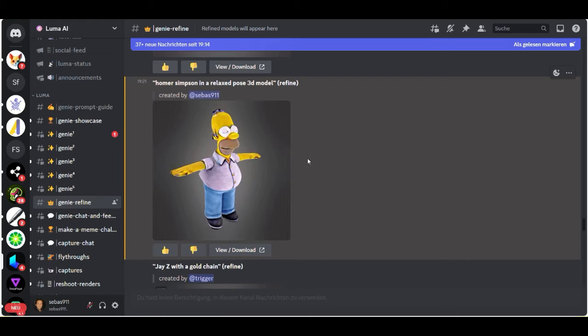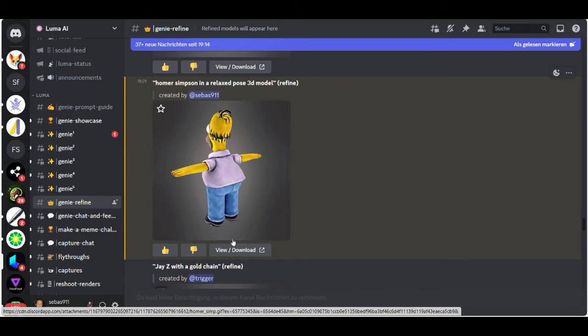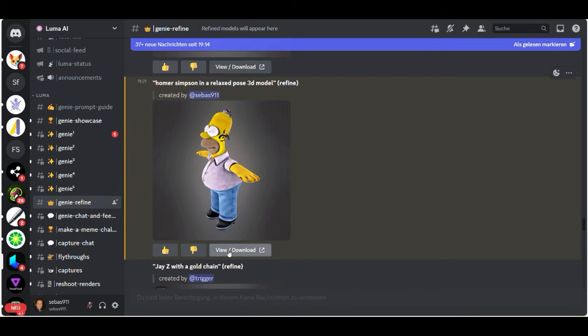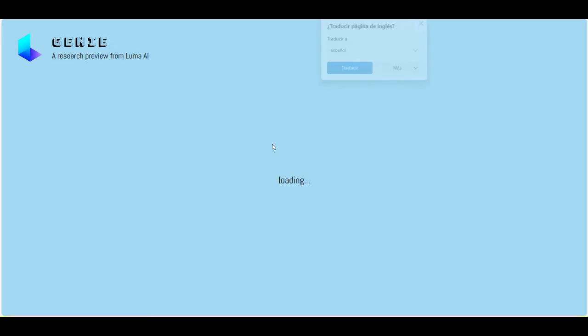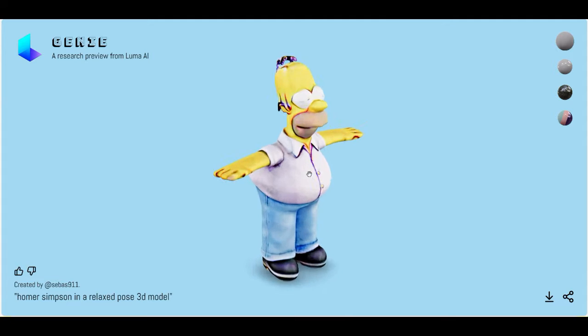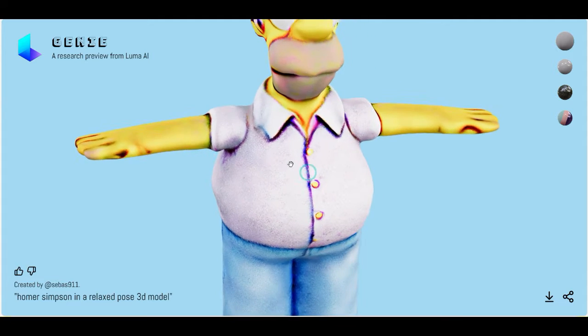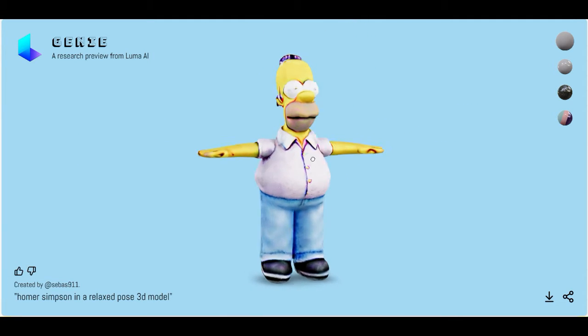Just jump to him, and then when you click here, view or download, then you go to the Genie website. And now we get our character here.